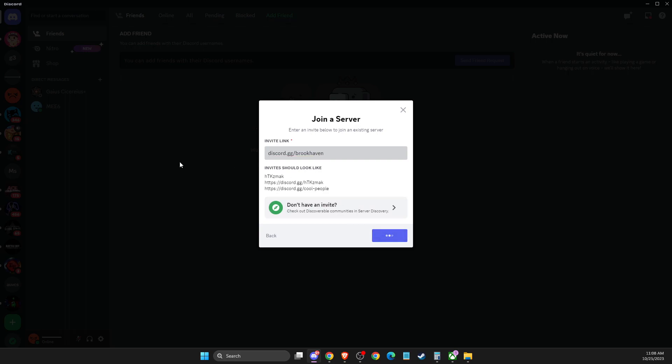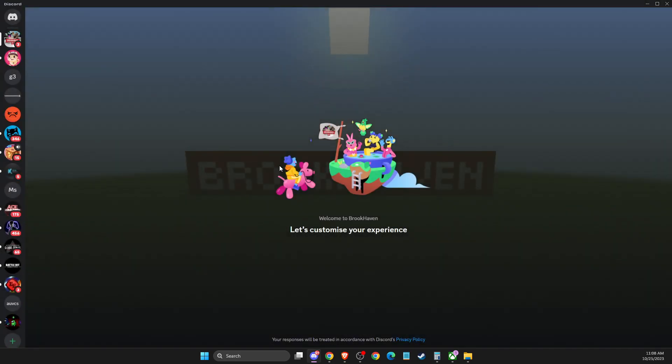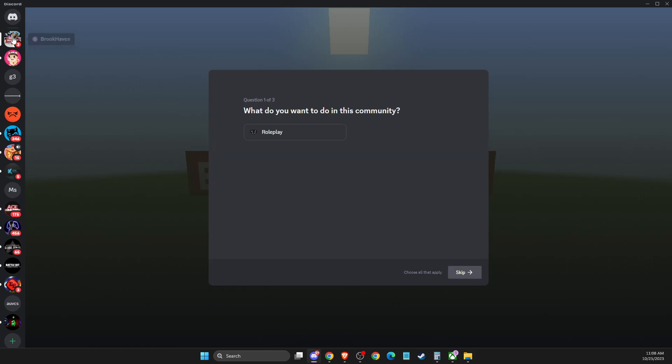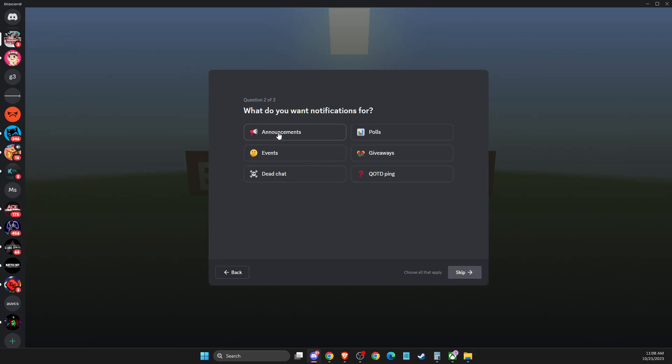Then press 'Join Server' and after that you should press on the Brookhaven icon here on the left side. Then select the answers that you want.